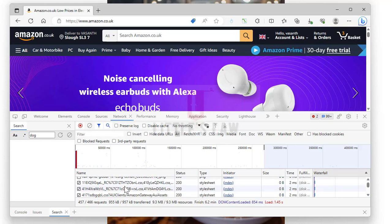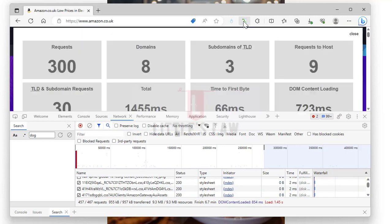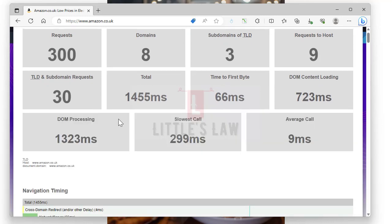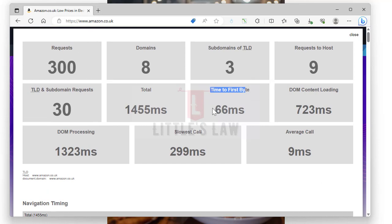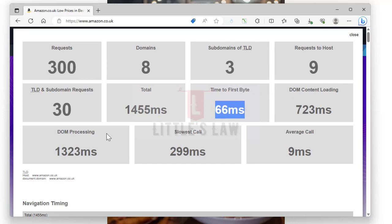There's another option where we have the performance analyzer tool. We will see about this performance analyzer tool separately in another video. We'll see a list of metrics here, including the time to first byte. For Amazon.co.uk, the very first byte that has reached us is at 66 milliseconds.